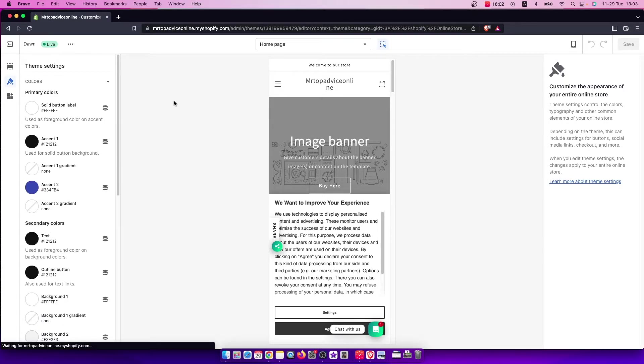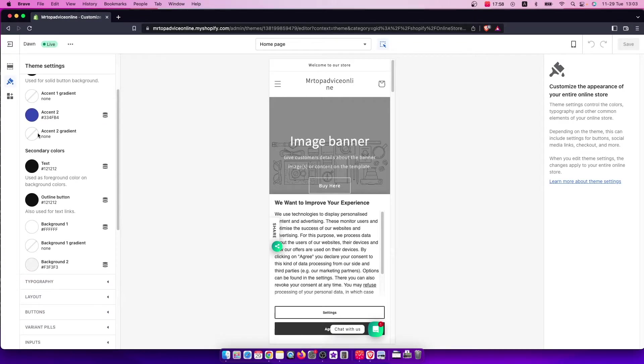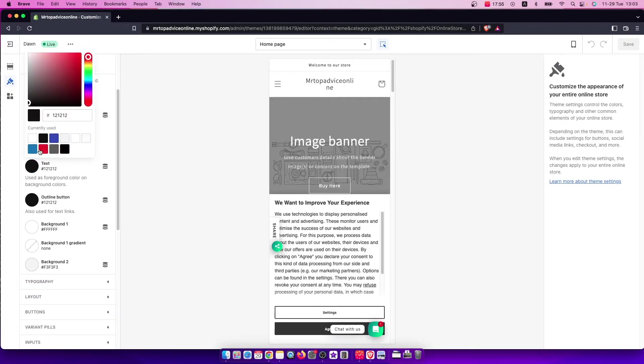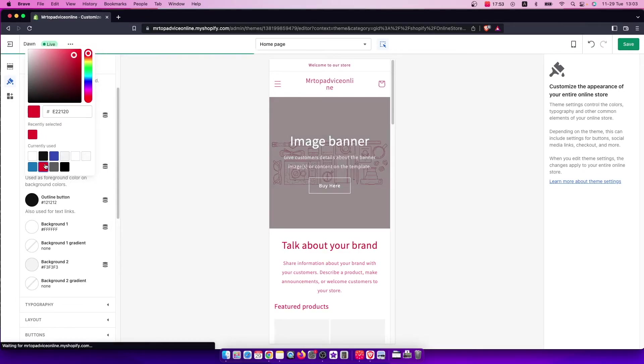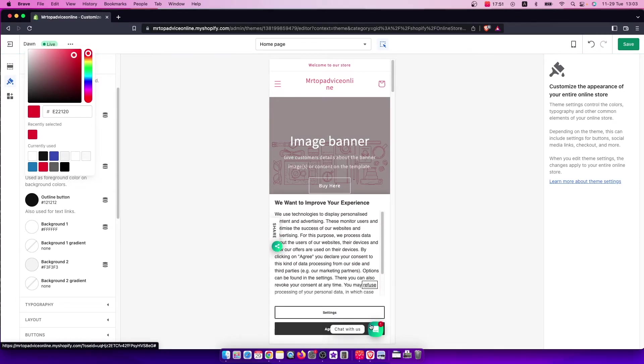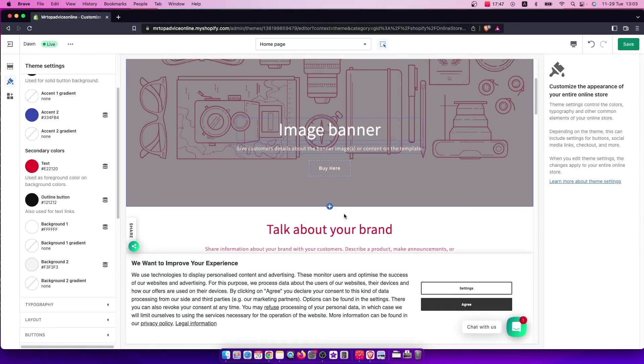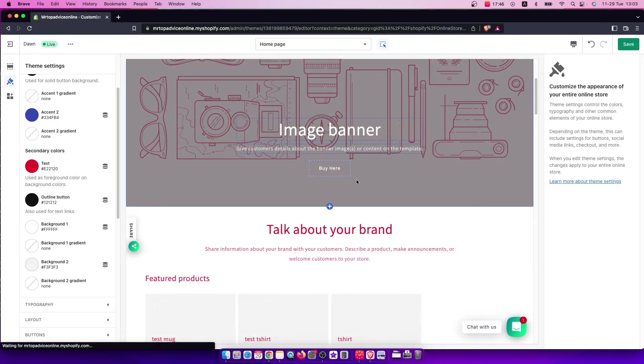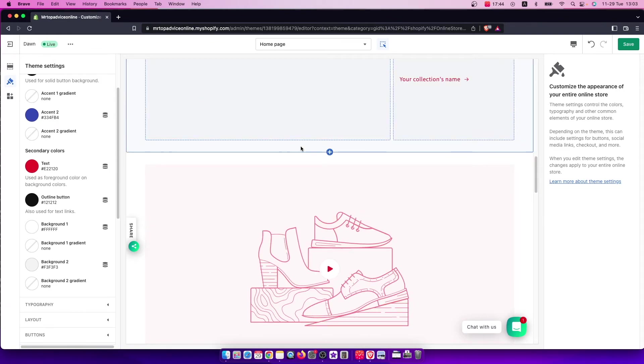Press on Colors and then scroll down until you see Secondary Colors and Text. Select the color here, and as you can see, if I go on my store, my text color here is changed.